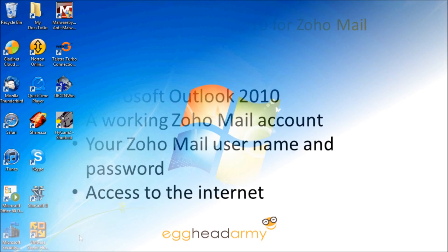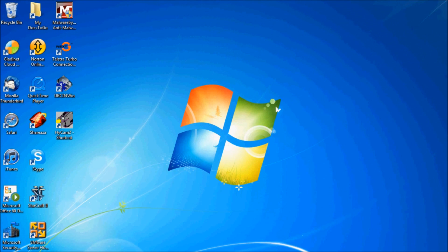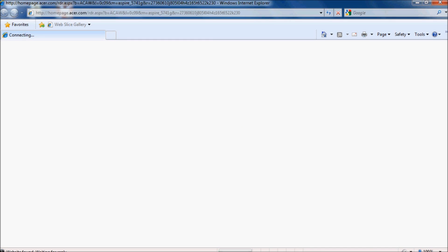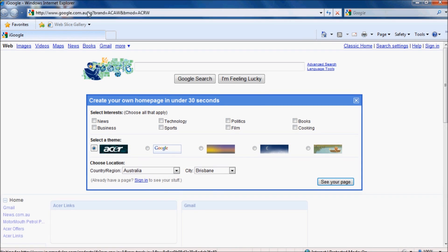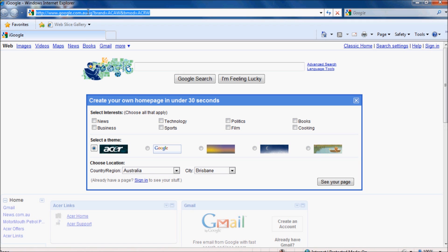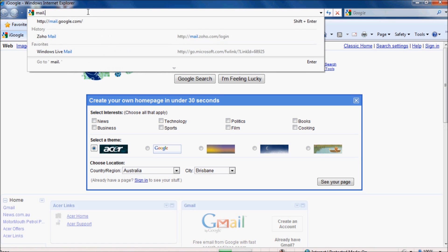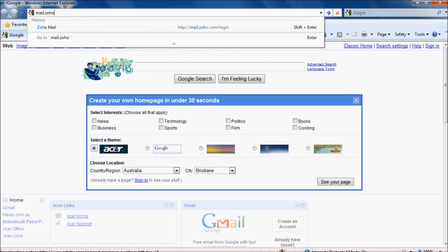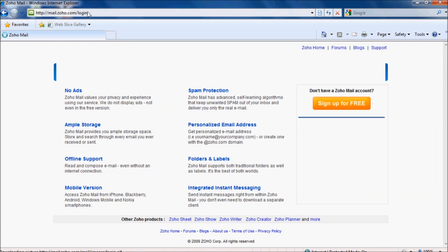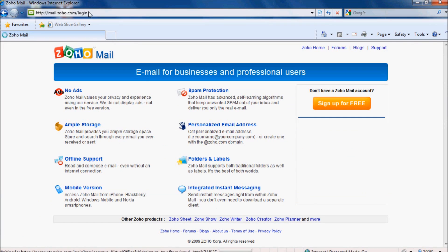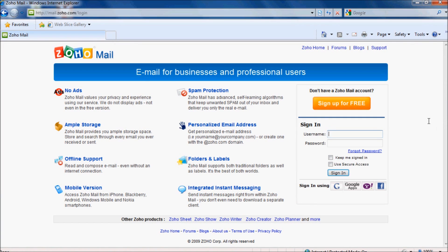So, first thing, let's open up our browser and go to Zoho Mail. You can do this either by typing the address in the address bar or searching in Google. And we need to log in using our Zoho username and Zoho password.